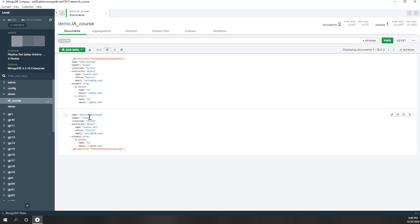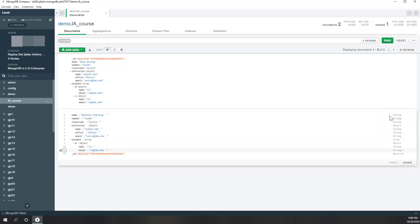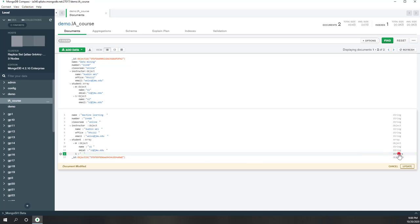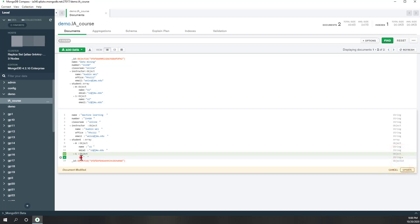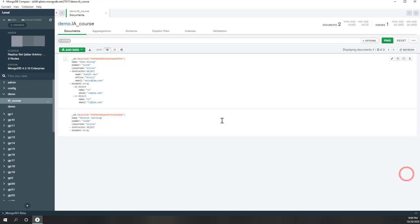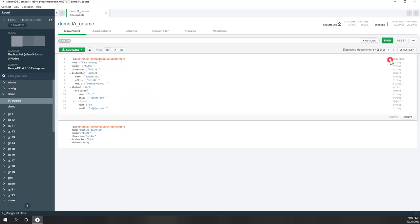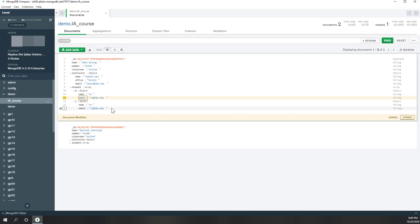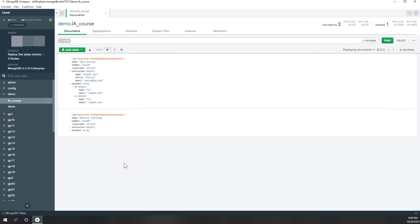Now let's create our second document. For the second one, because this is a non-relational database, the structure can be flexible. However, best practice is that you should not insert a totally different structure — otherwise that will be a headache. You should have roughly the same structure. Here I decided to use a similar structure for my second course document. To make it easier, I simply copy this document and change the information a little bit. The name for this one is 'machine learning', course number I-480.